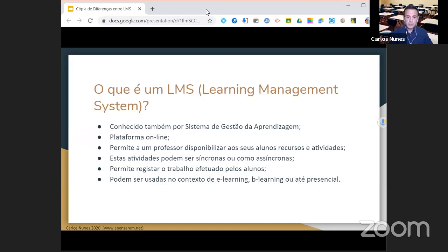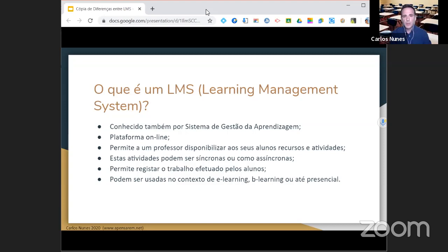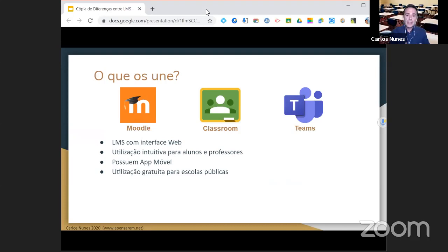De uma forma geral, um LMS é uma plataforma online para interagir com os alunos de várias formas, utilizando ferramentas de comunicação síncronas e assíncronas — algumas em que não precisamos estar em direto com os alunos. Estas ferramentas não são usadas exclusivamente no ensino à distância; podem ser usadas no ensino presencial ou misto. Eu utilizo estas ferramentas há 15 anos, e este foi o primeiro ano em que as usei verdadeiramente à distância.